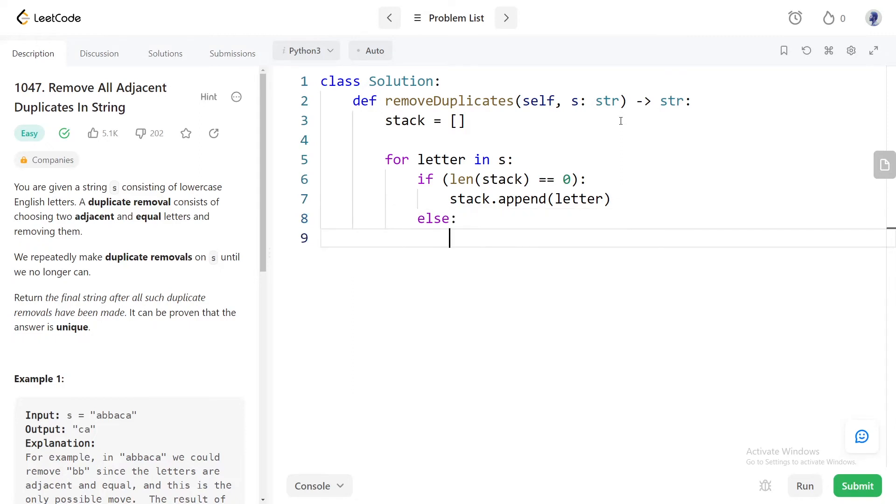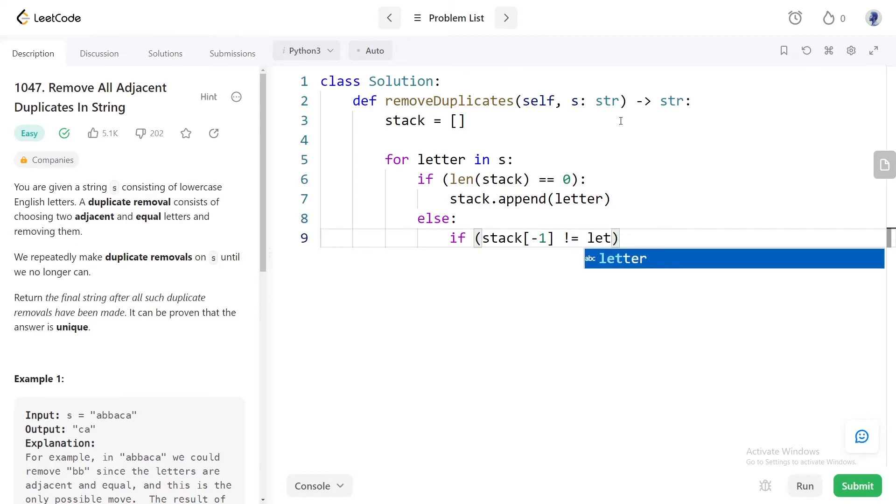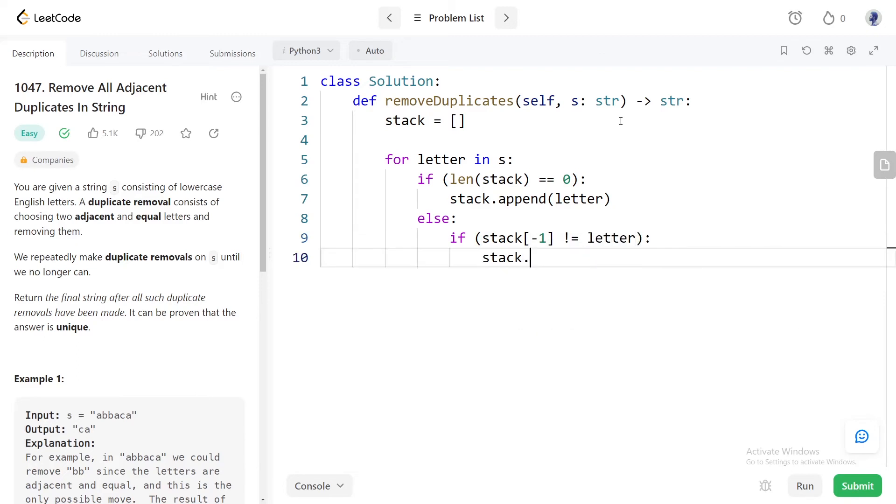If the stack is not empty, we have two scenarios. First scenario is the last letter in the stack and the current letter are different. In that case we can push the current letter to the stack.